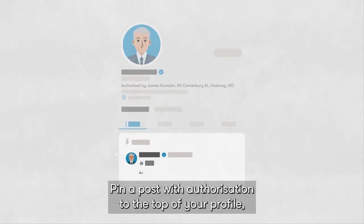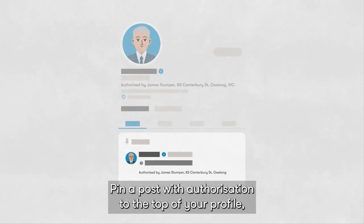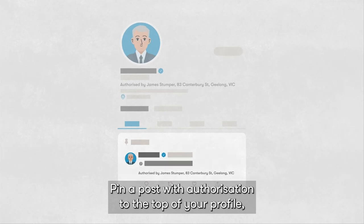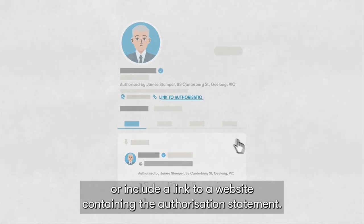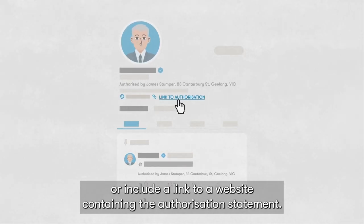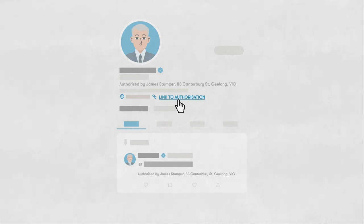Pin a post with authorisation to the top of your profile, or include a link to a website containing the authorisation statement.